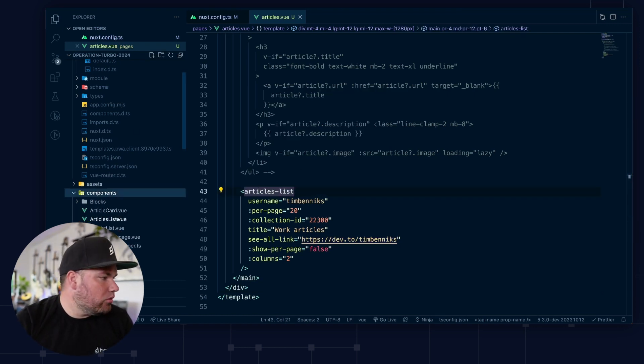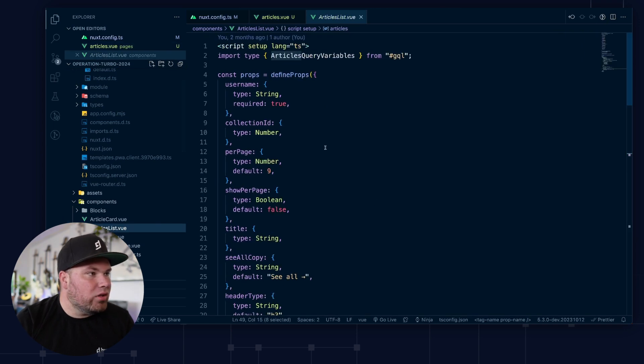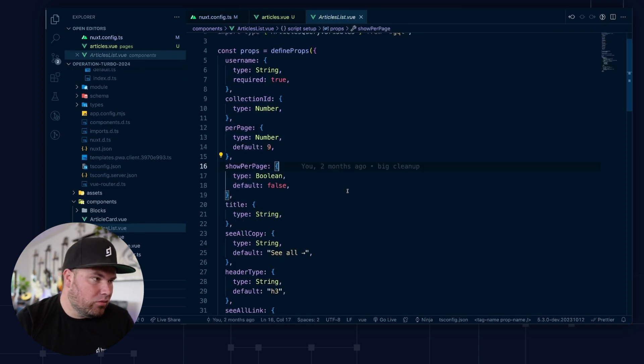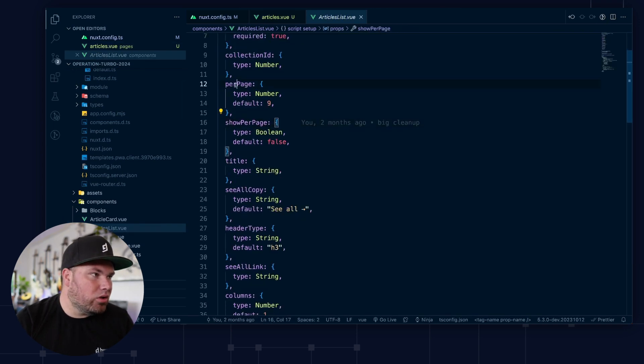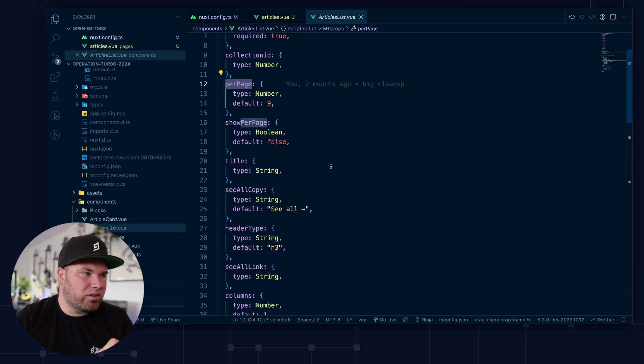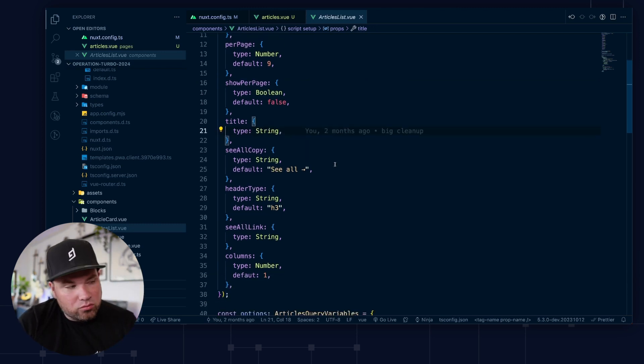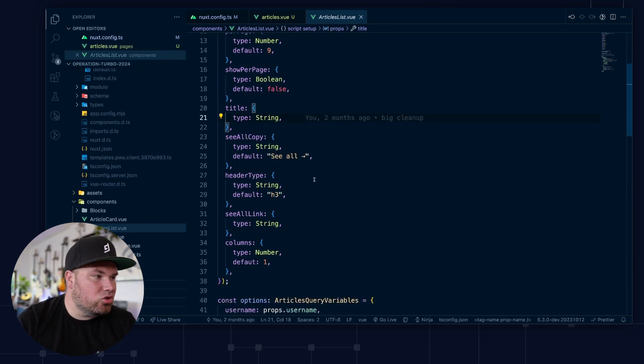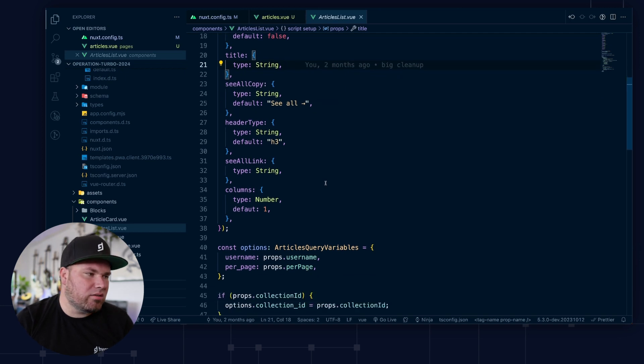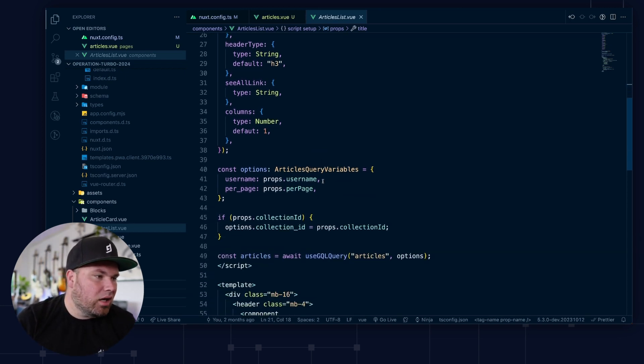I'll go to components articles list. So it has a bunch of props, right? Because I might want to show how many pages do I want in this list. Do I need a title for the list? Do I need to show more? Like it does a whole bunch of things that are just normal Vue related things.